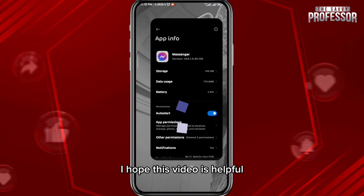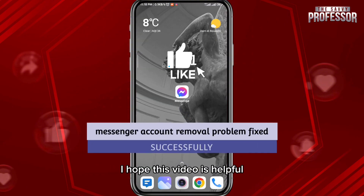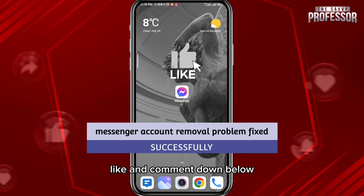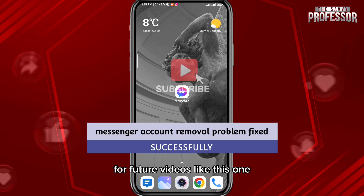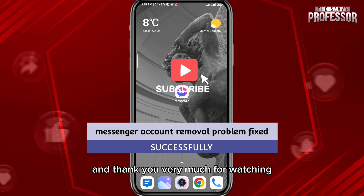I hope this video was helpful. If it was, please like and comment down below, don't forget to subscribe for future videos like this one, and thank you very much for watching.